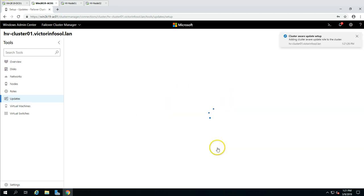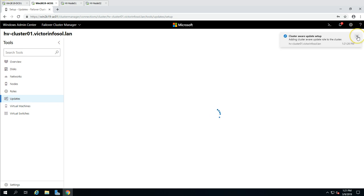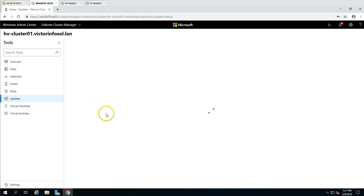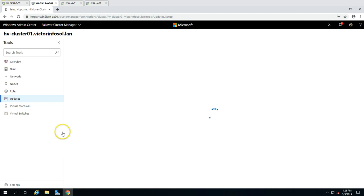You can also go here to configure cluster-aware update setup by adding the cluster-aware update role to the cluster. This will enable the cluster-aware update feature on both nodes to manage the update process for the cluster.